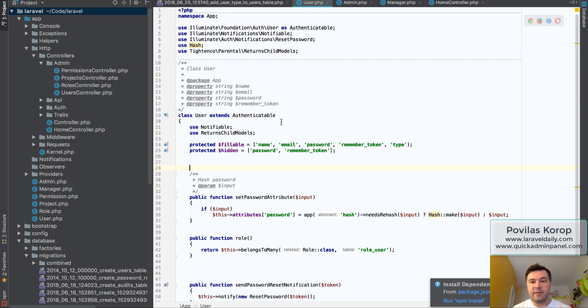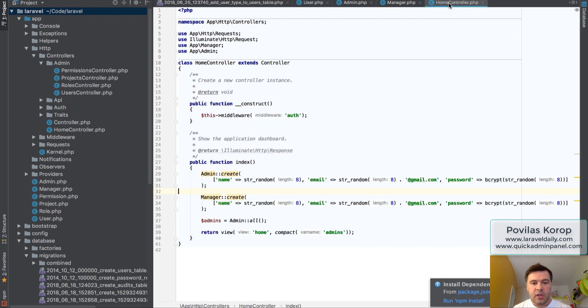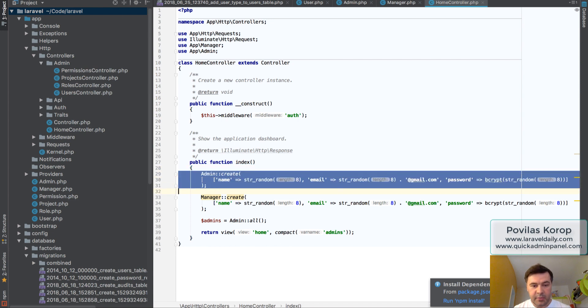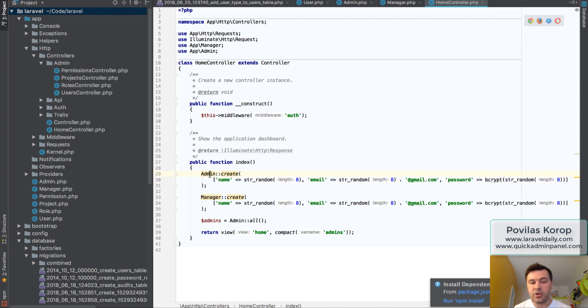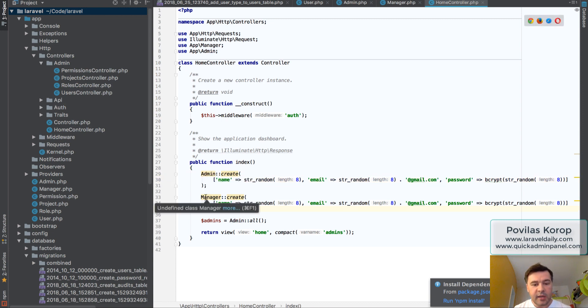And basically that's it. From there, you can add admins and managers as separate entities, and I've tried exactly that. So in my controller, I'm creating an admin, not a user. That's the key point here - not user create, but admin create as a separate class.